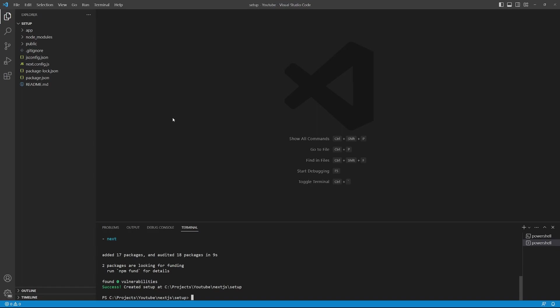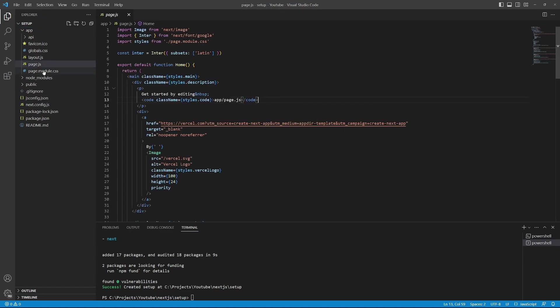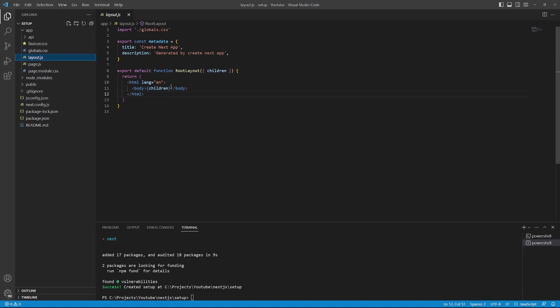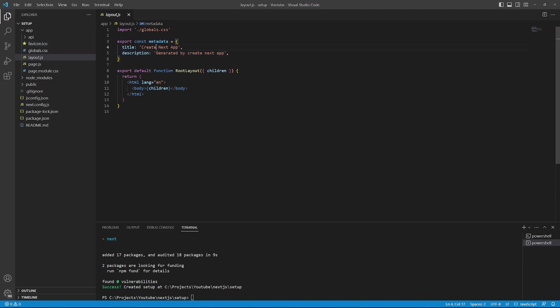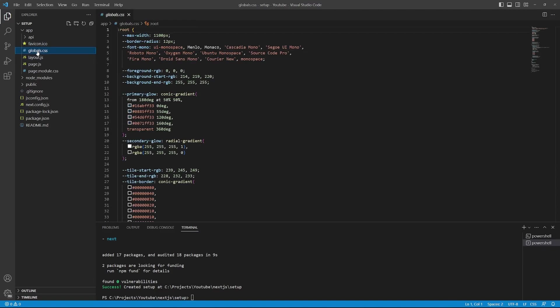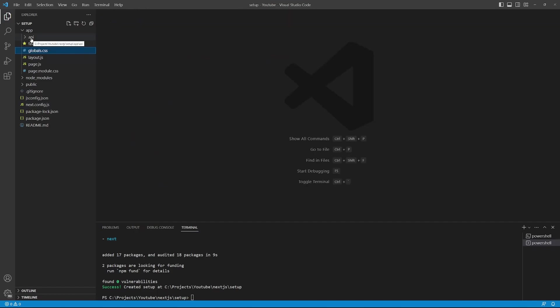The automatic setup process is now complete. We now have an app directory with an example application. The page file contains the content for the main page of our project. The layout file contains the general HTML layout of our project, as well as some metadata, like the title of the pages and a description. We also have a globals.css file for styling our application. We'll have a look at styling in the next video.